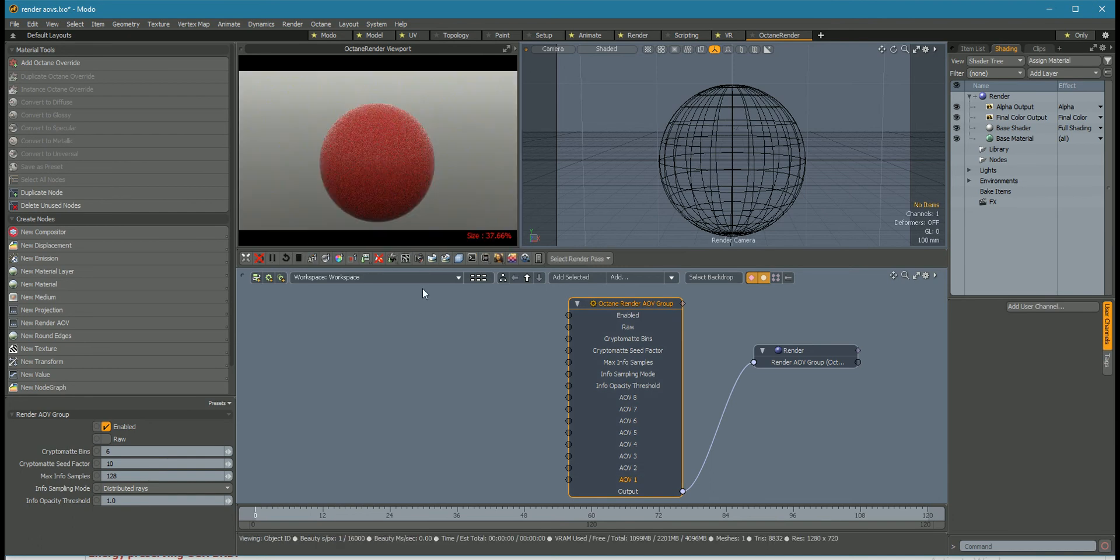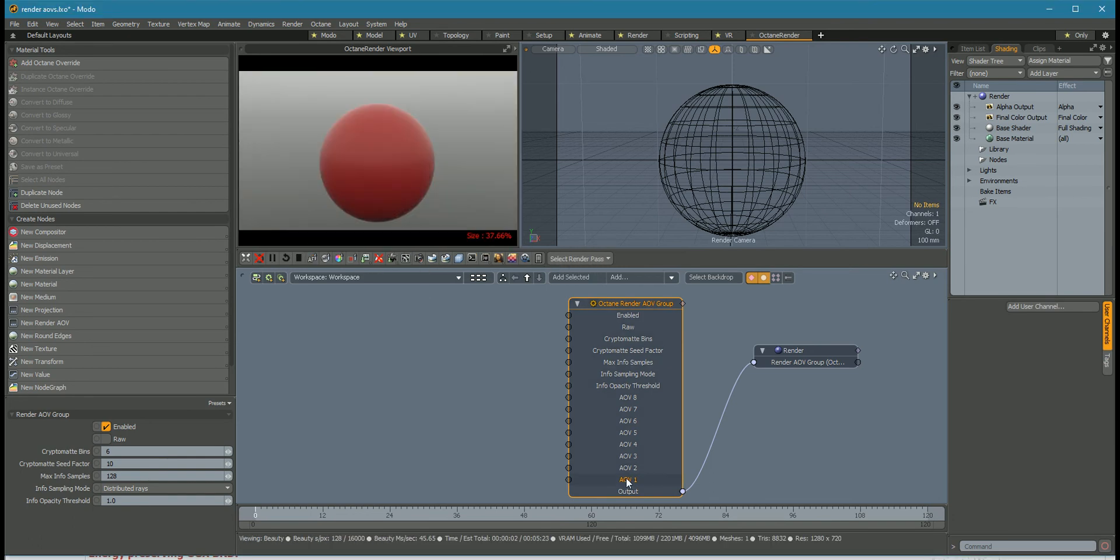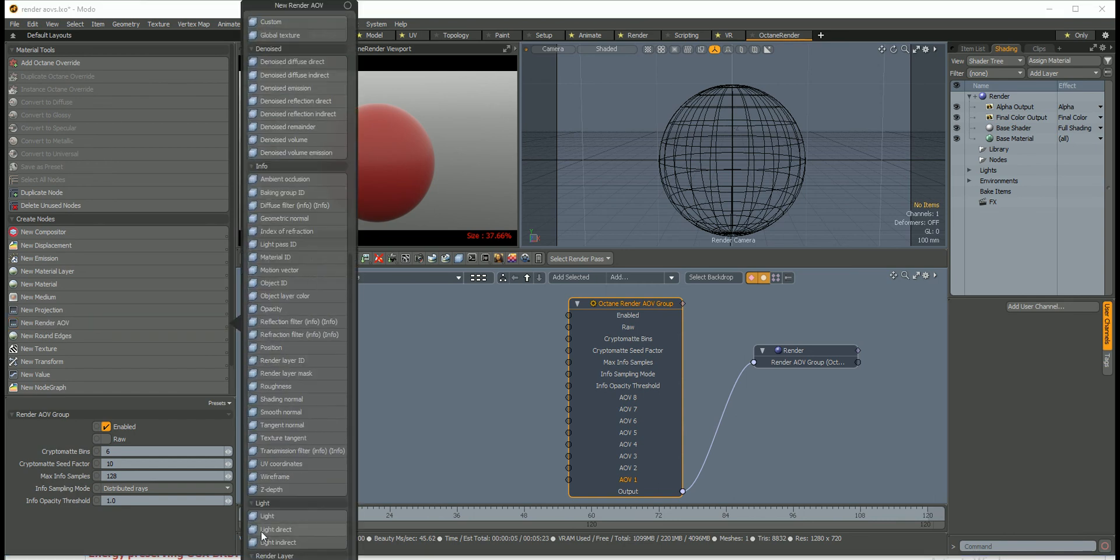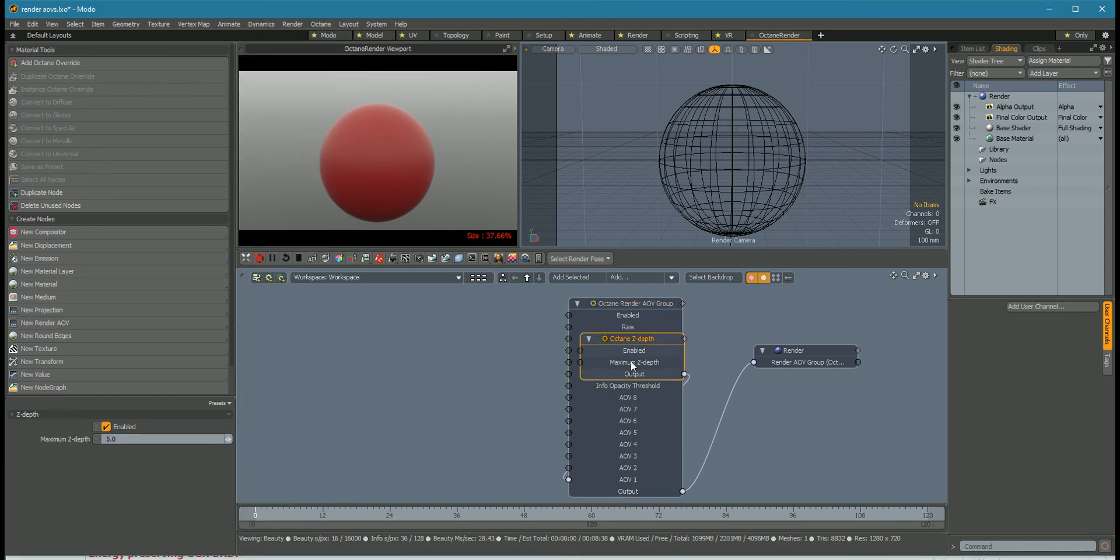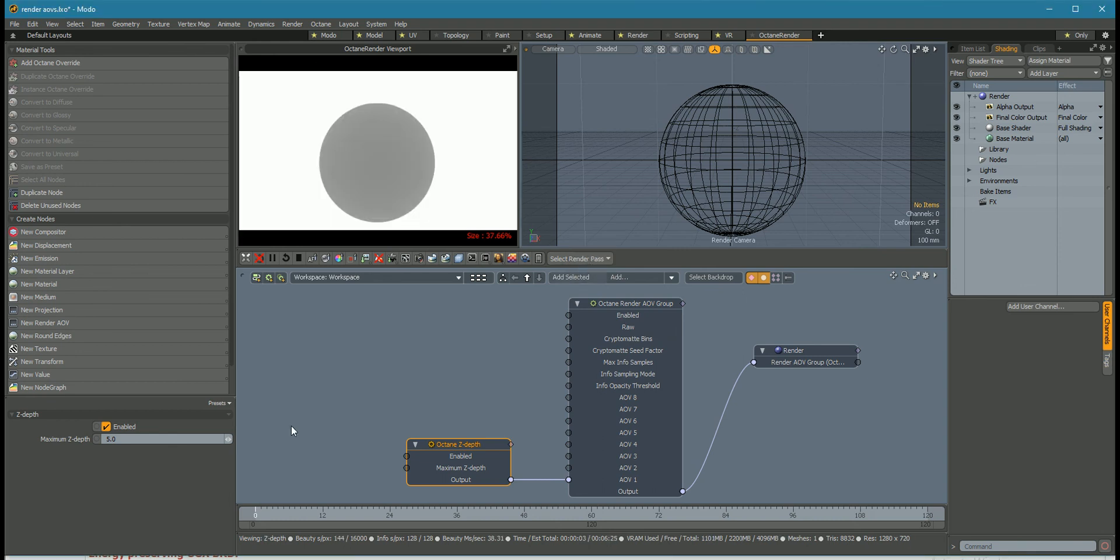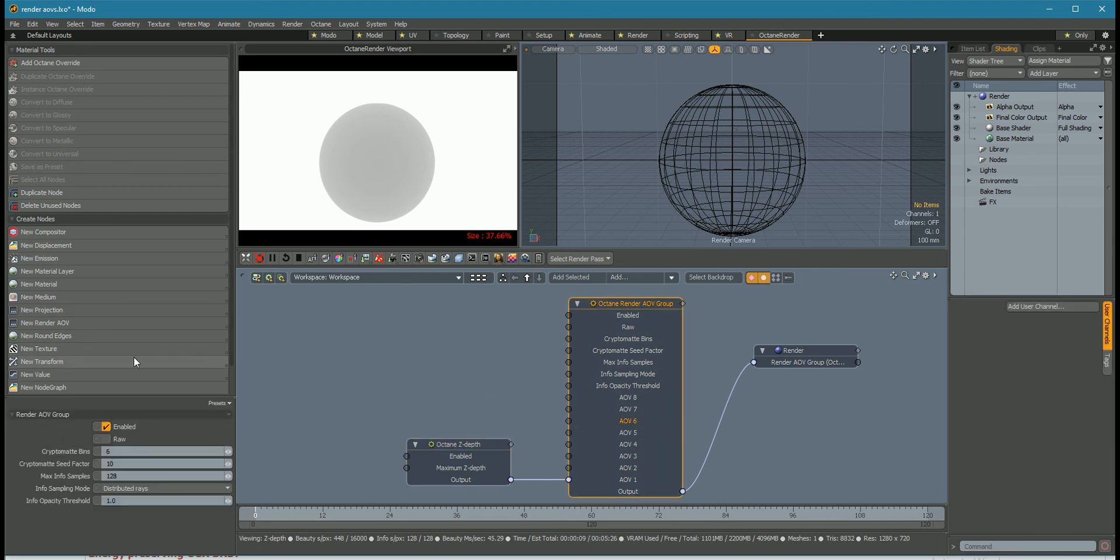So at the moment there are no render passes available. If we add, say, the Z depth, it now appears, and then you've got some options to adjust the Z depth there. They don't need to be in order.